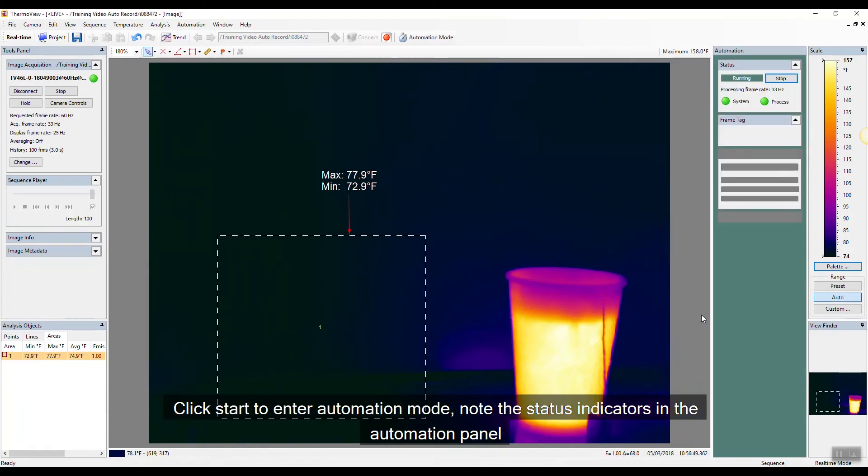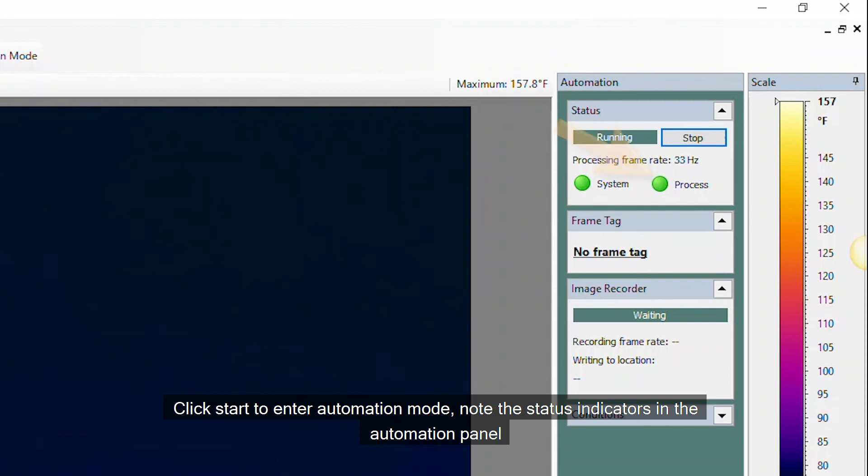Click Start to enter automation mode. Note the status indicators in the automation panel.